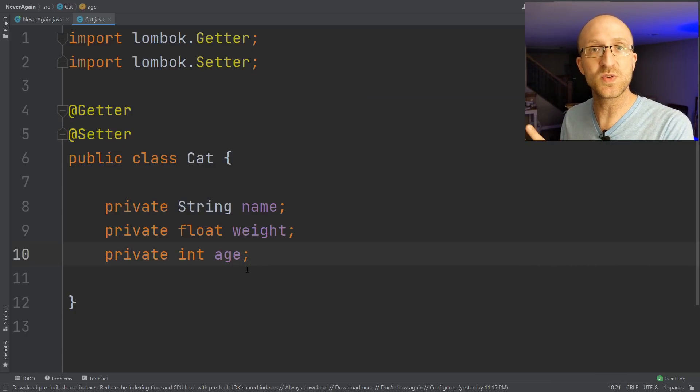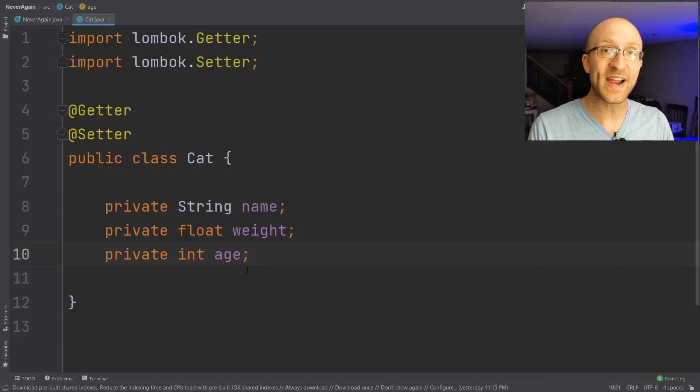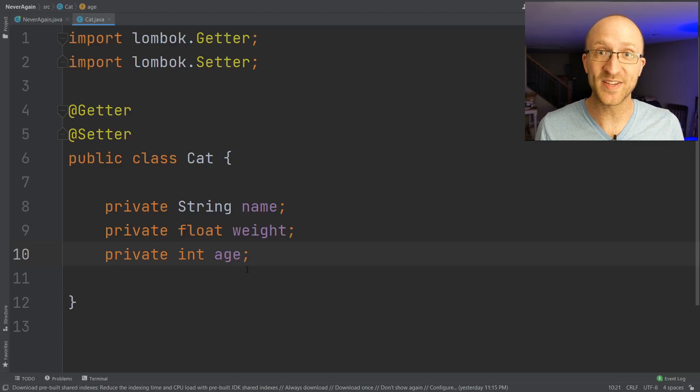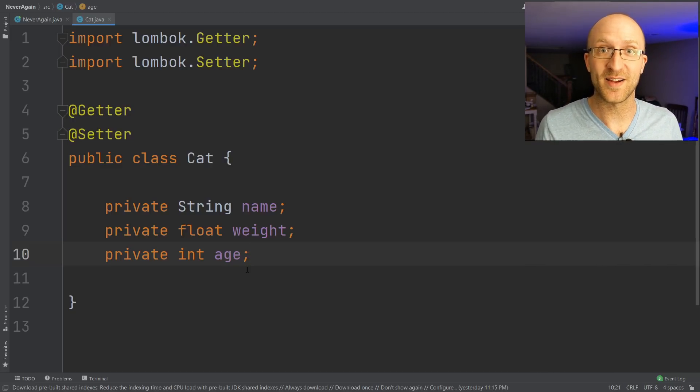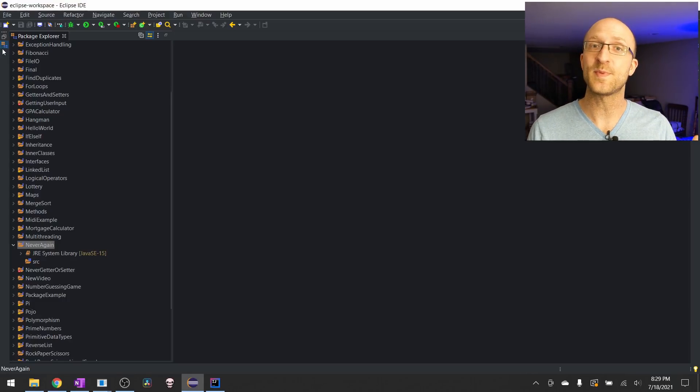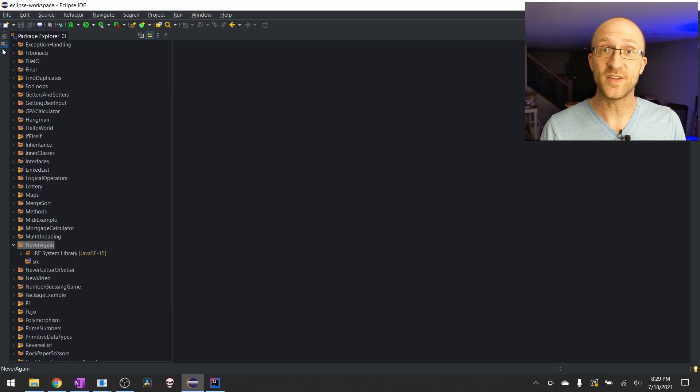Quickly, let's talk about how to use Lombok in Eclipse, and then we're going to come back and show you even more mind-blowing stuff you can do with Lombok. If you're using Eclipse, there's just a couple more steps, but it's still super easy to do.